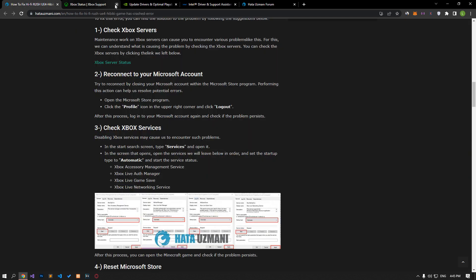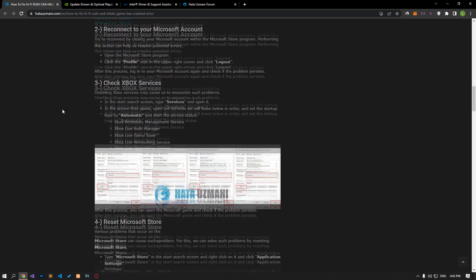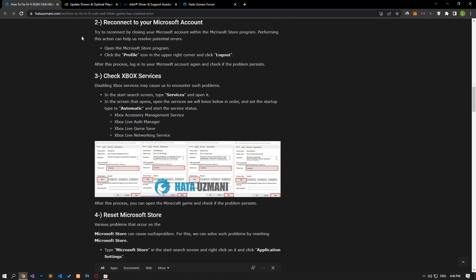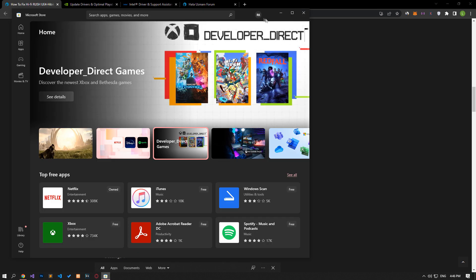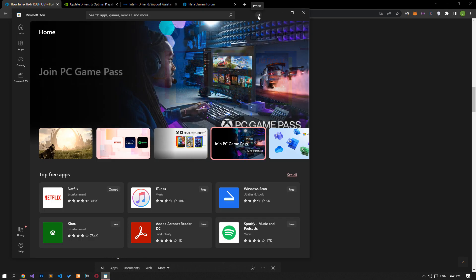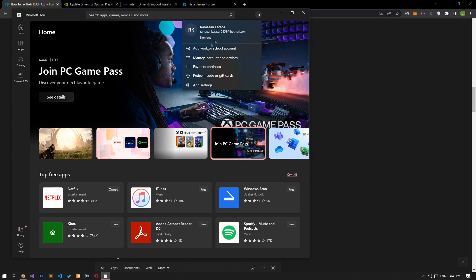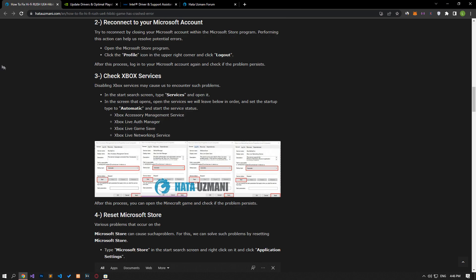Try reconnecting by closing your Microsoft account within the Microsoft Store program. Performing this action can help us resolve potential errors. To do this, open the Microsoft Store application, click the profile option on the top right, and log out and log back in to check.